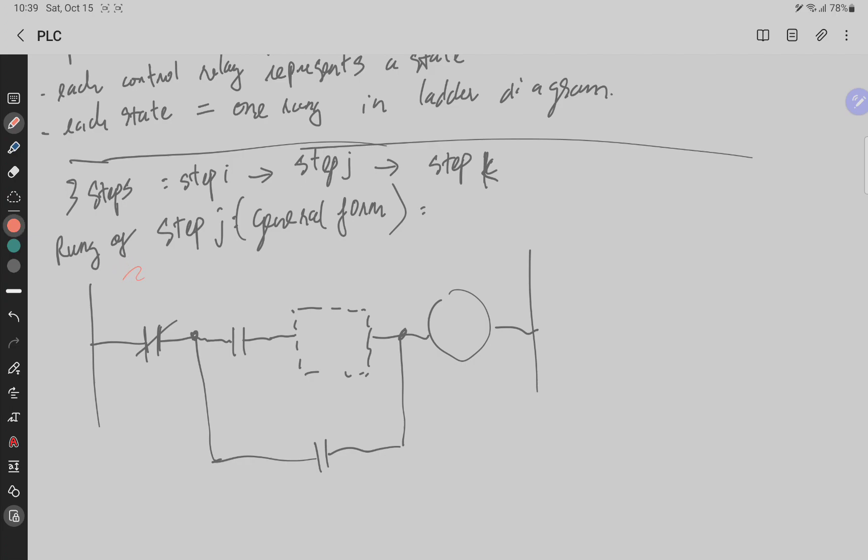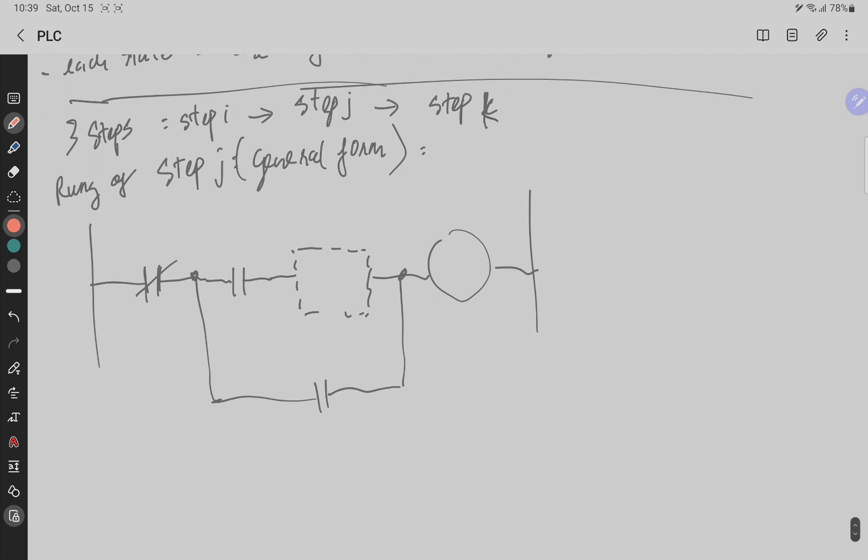So when we are in step J, this is CRJ and the coil is also CRJ. This is CRI the previous step, this is CRK the after step, and here is the condition to jump into the next step.